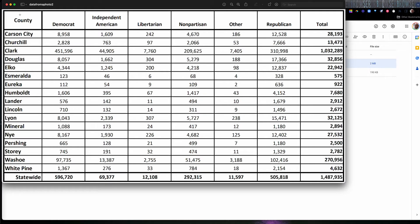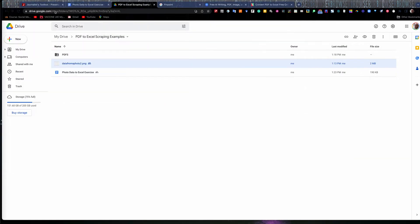And it's stuck, layered into this PNG file. So it's not doing much good there. I want to get that data into a tool like Excel, where I can sort and filter the data and analyze it and do something with it.